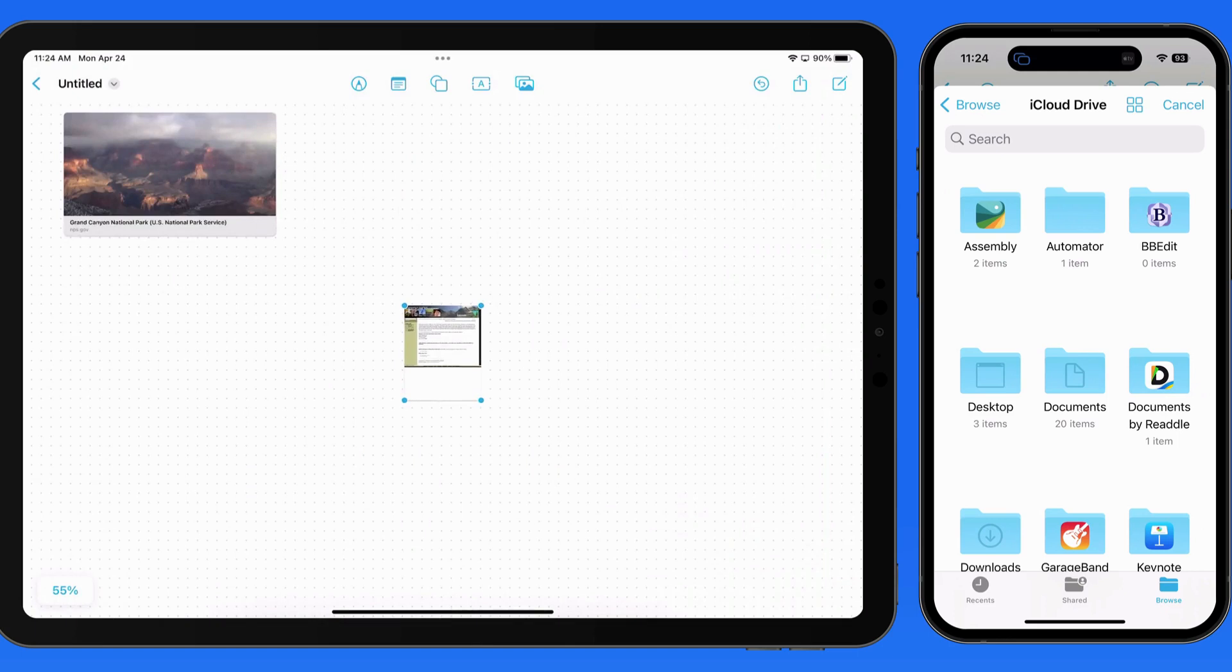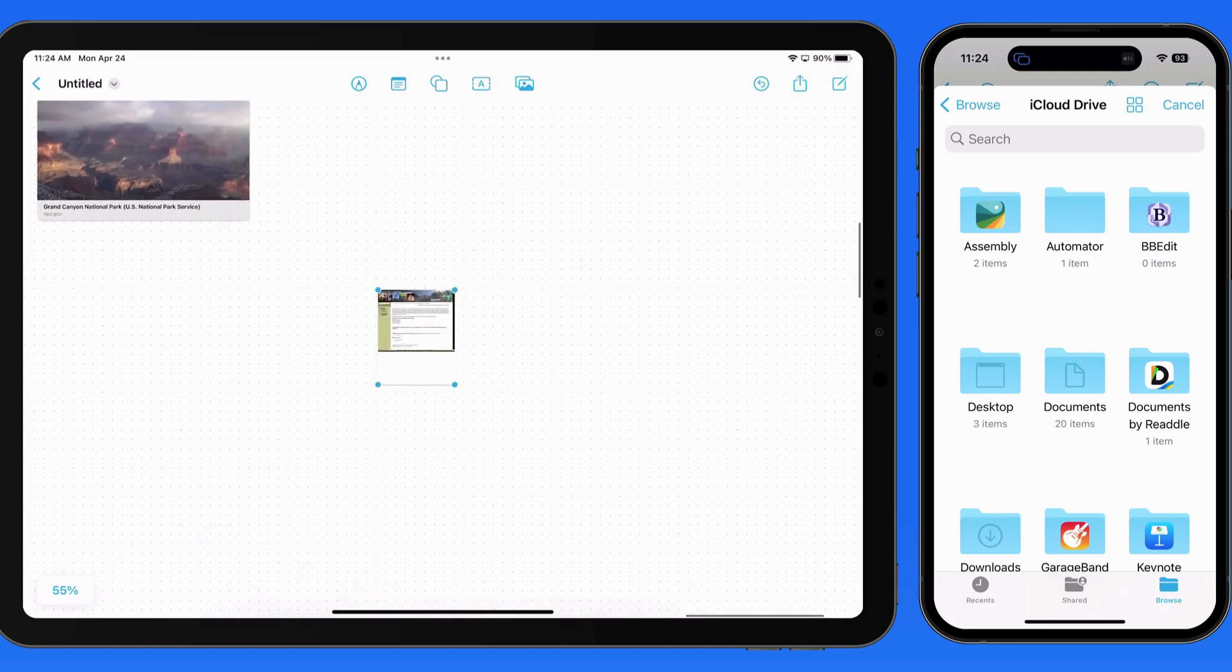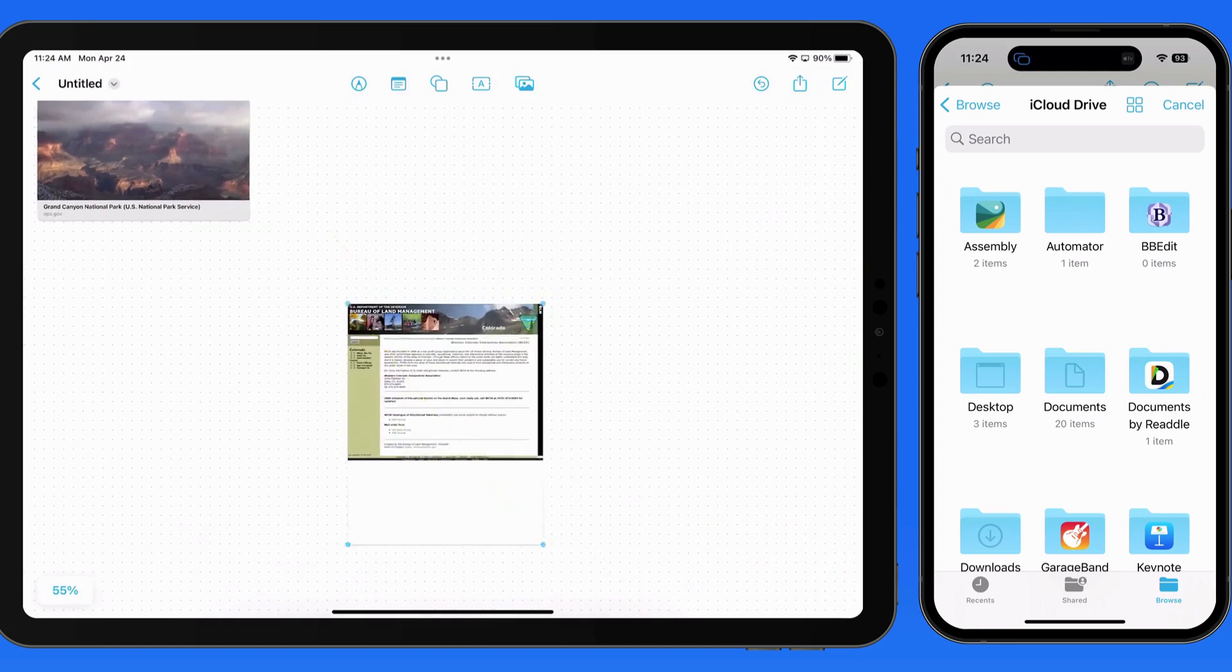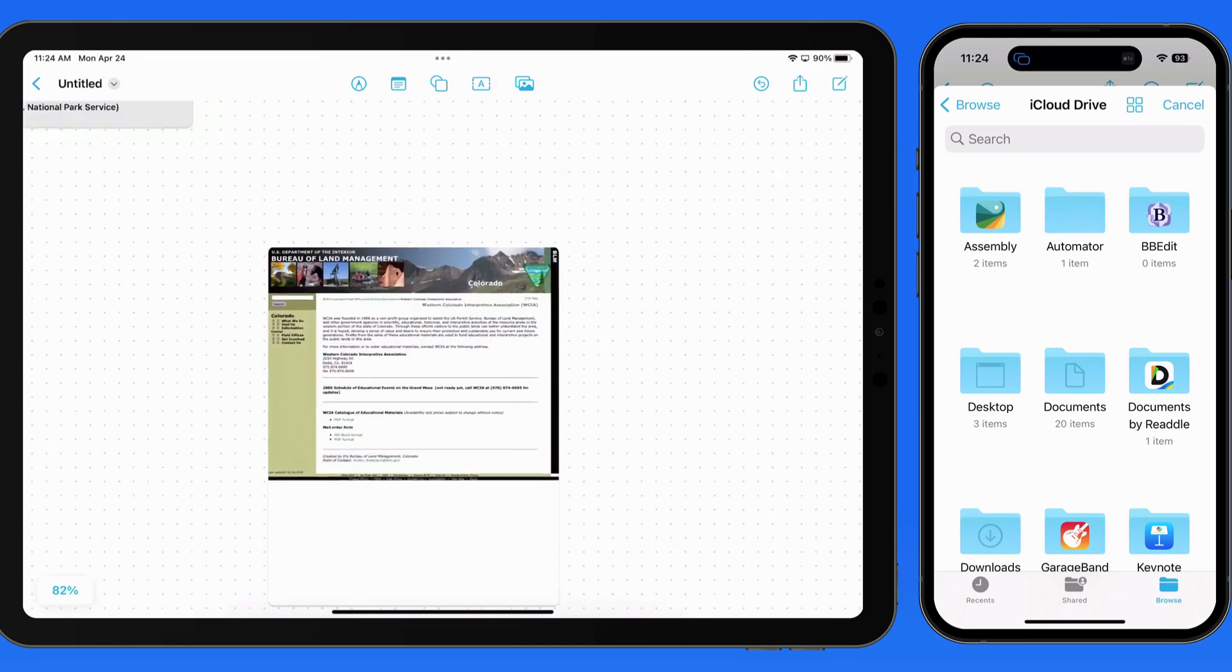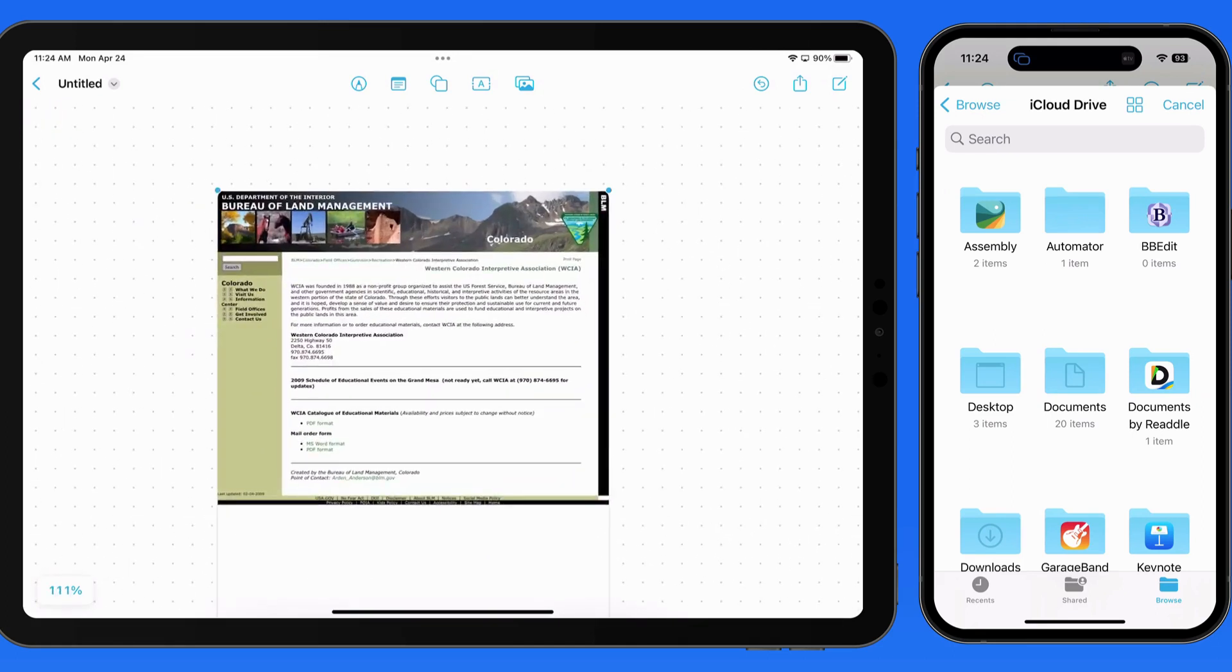That'll place it on the board, and the actual file is previewed. It's not just a placeholder graphic for the file type.